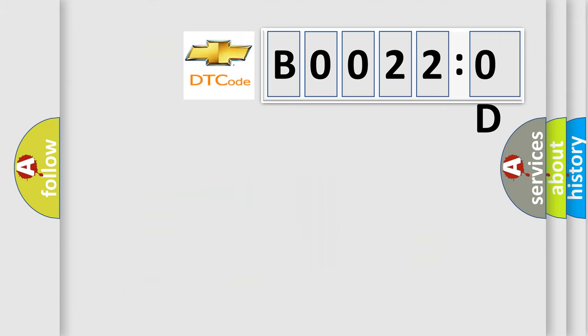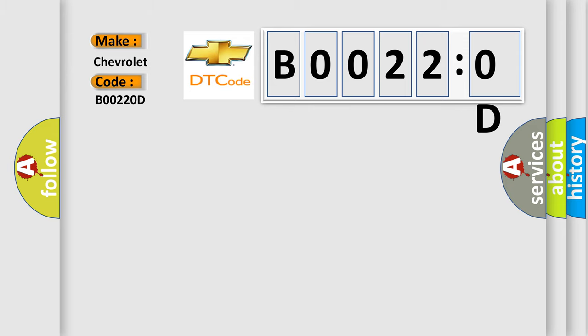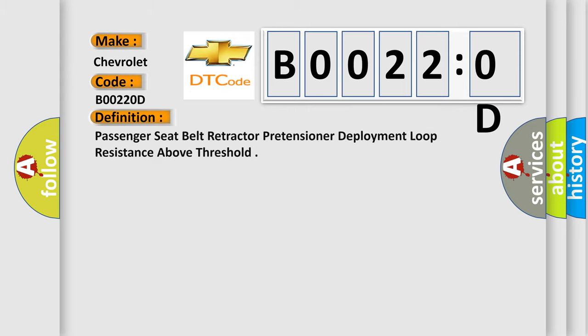So, what does the diagnostic trouble code B00220D interpret specifically for Chevrolet car manufacturers? The basic definition is: Passenger seat belt retractor pretensioner deployment loop resistance above threshold.